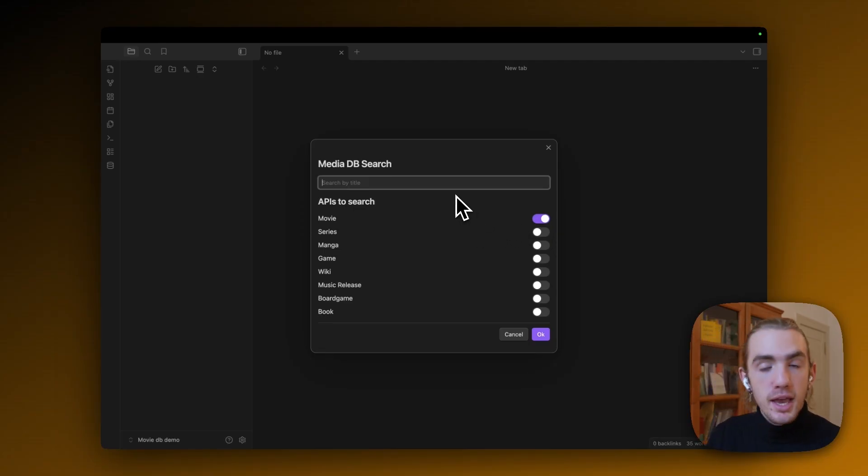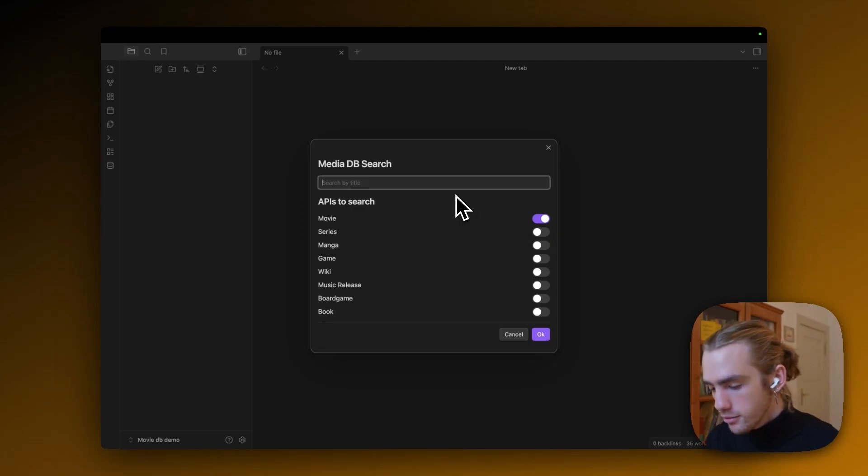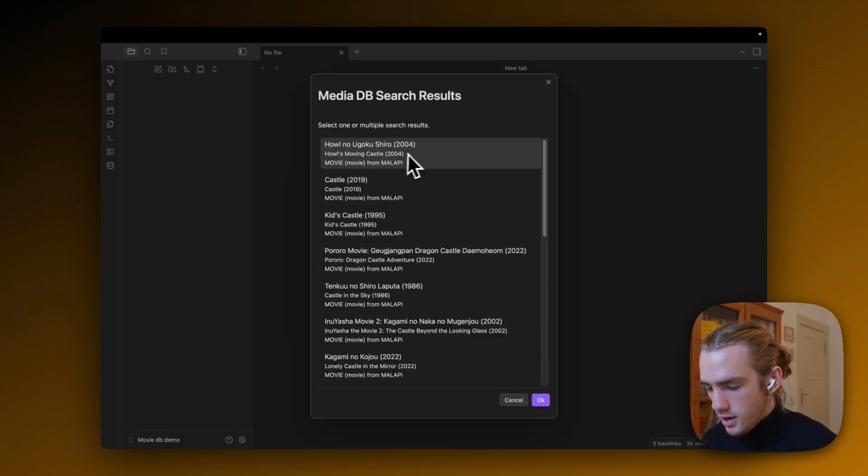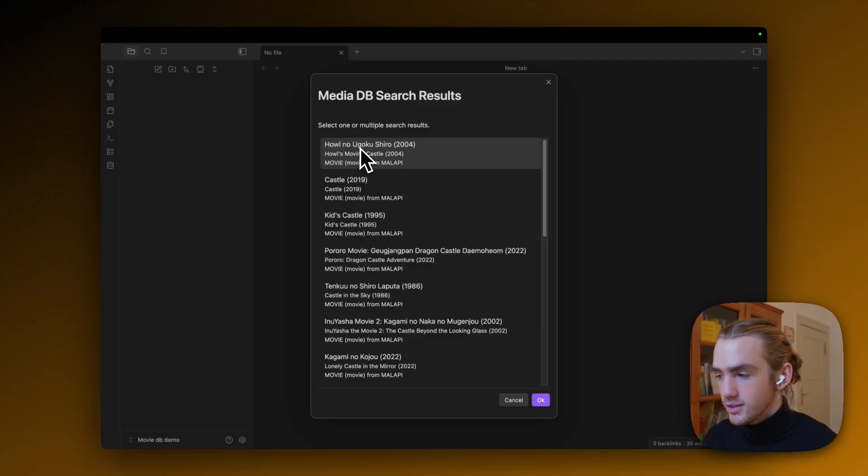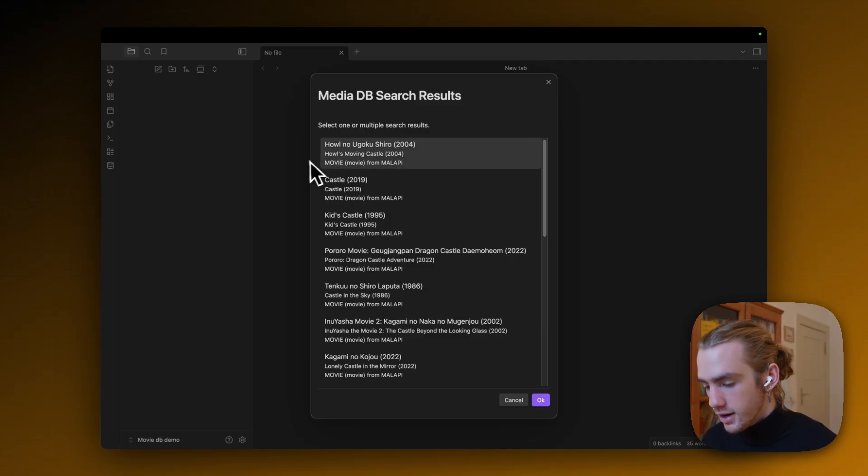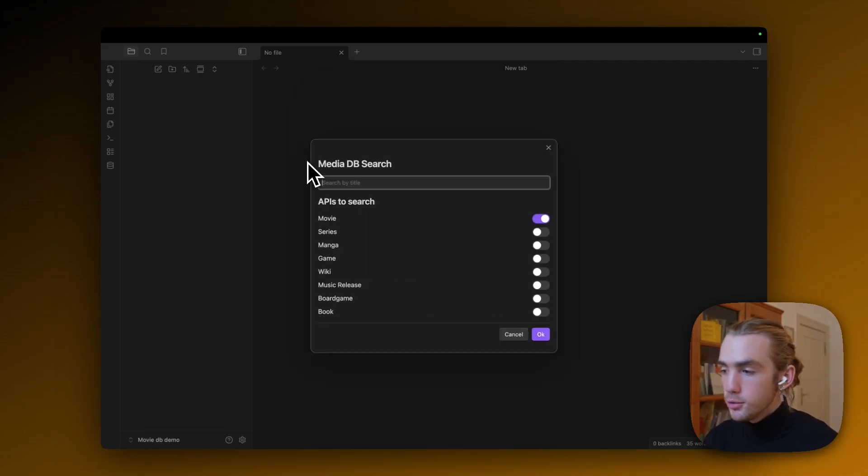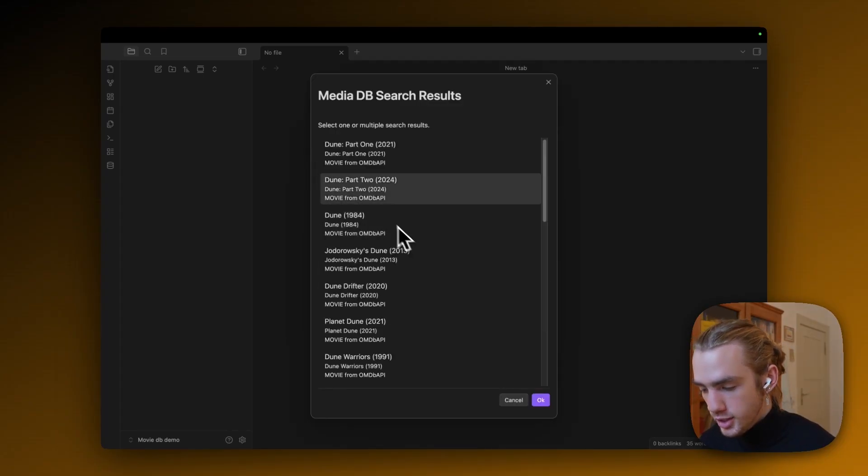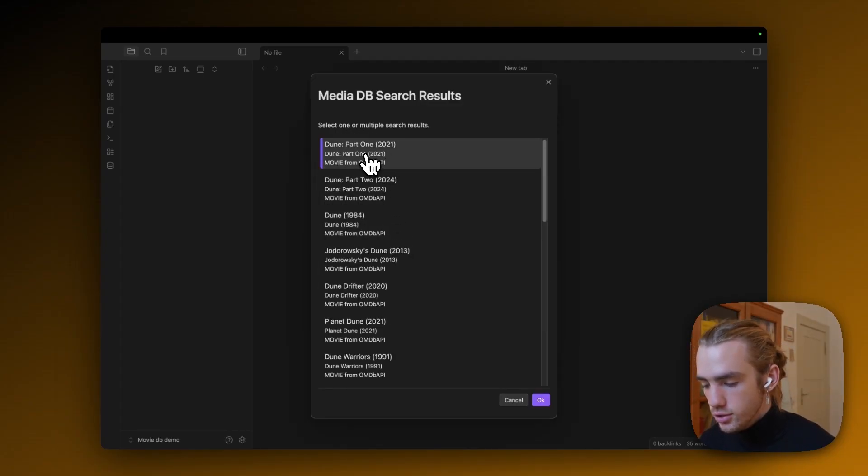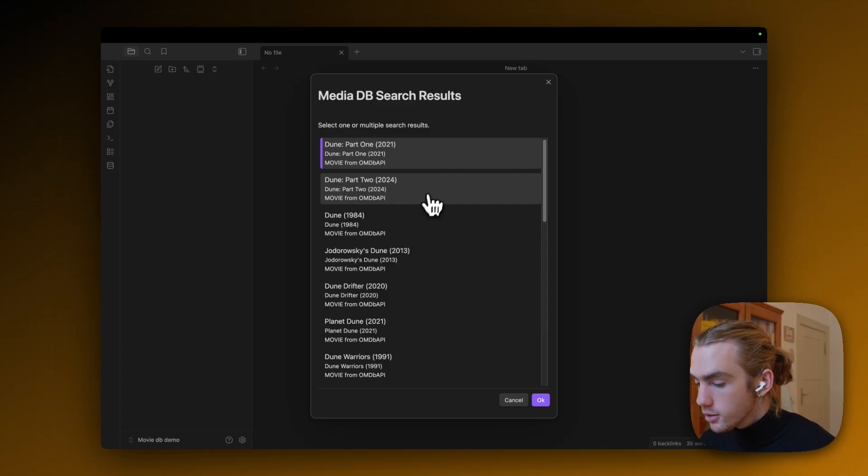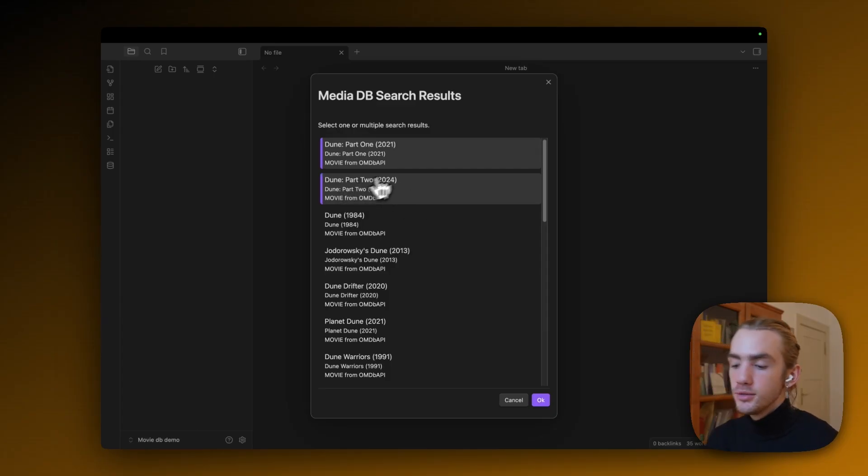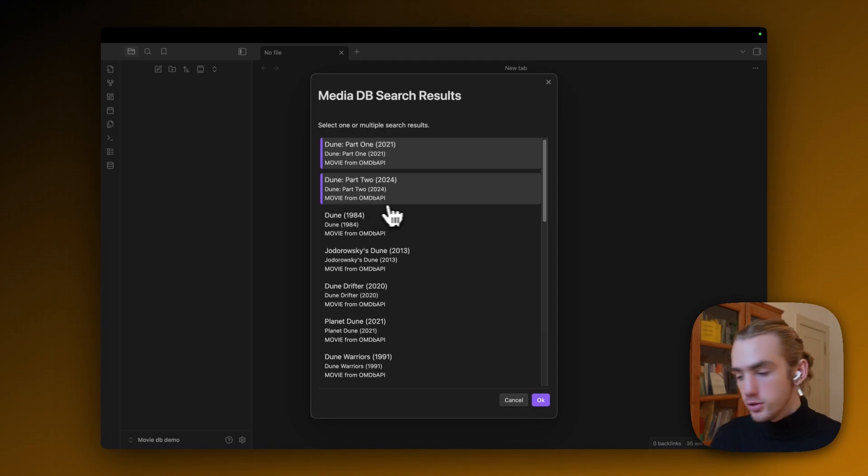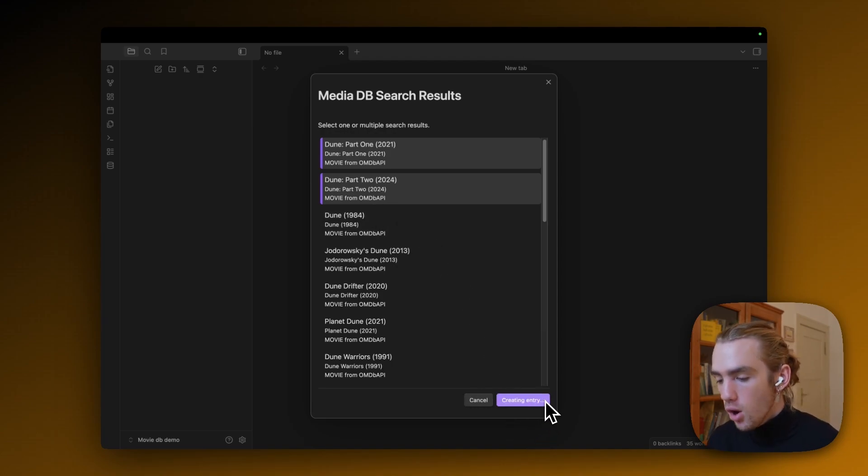And I'm going to search for Howl's Moving Castle. And there it is, actually not the main title because it's also Japanese, but you know, there's Howl's Moving Castle. Okay. And then I'm going to search Dune because it's a nice movie. And there is actually Dune part one and also part two. I actually want to import both because you can also bulk import things from one search query. Then I'm going to click OK.